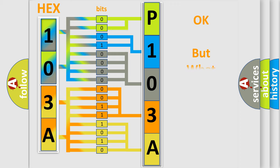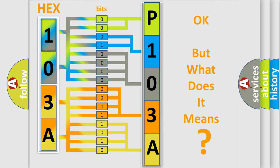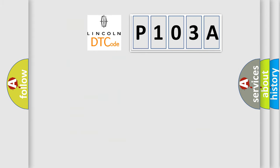The number itself does not make sense to us if we cannot assign information about it to what it actually expresses. So, what does the diagnostic trouble code P103A interpret specifically for Lincoln car manufacturers?